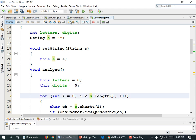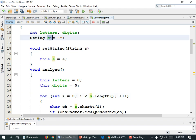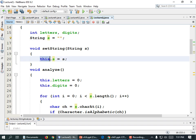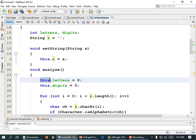What this means: 'this' is known as the this reference. It indicates that the S that follows is part of the class. You only have to use it if you have two things with the same name — a parameter variable and an instance variable with the same name. If you have a parameter variable and a class member with the same name, then you have to use this dot.